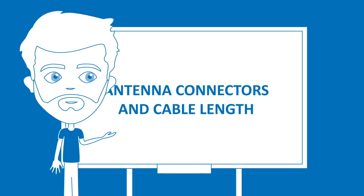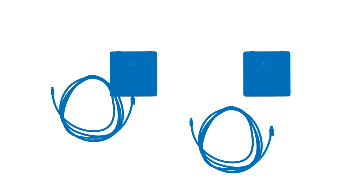Antenna connectors and cable length: Rain RFID antennas are available with either a connector or a cable. Both options have their advantages and disadvantages.